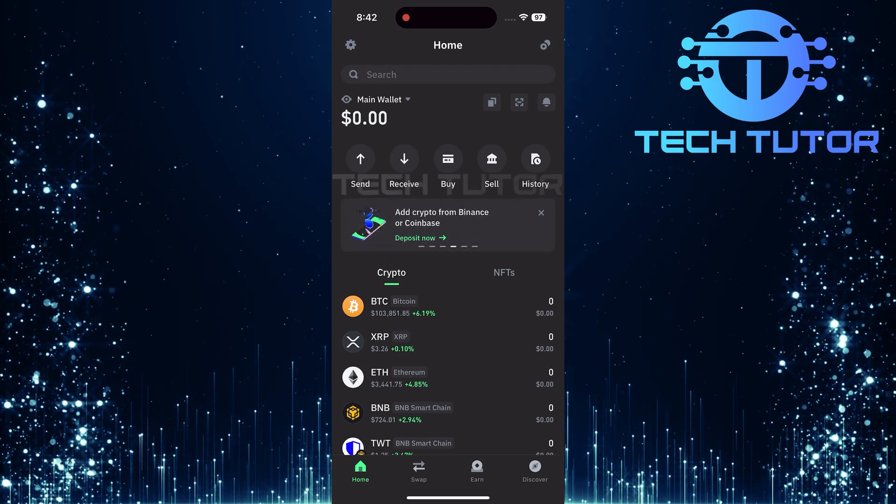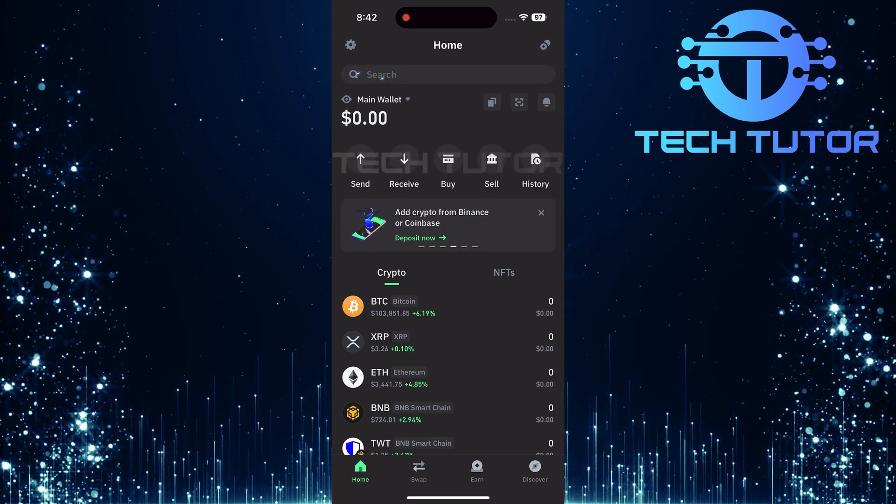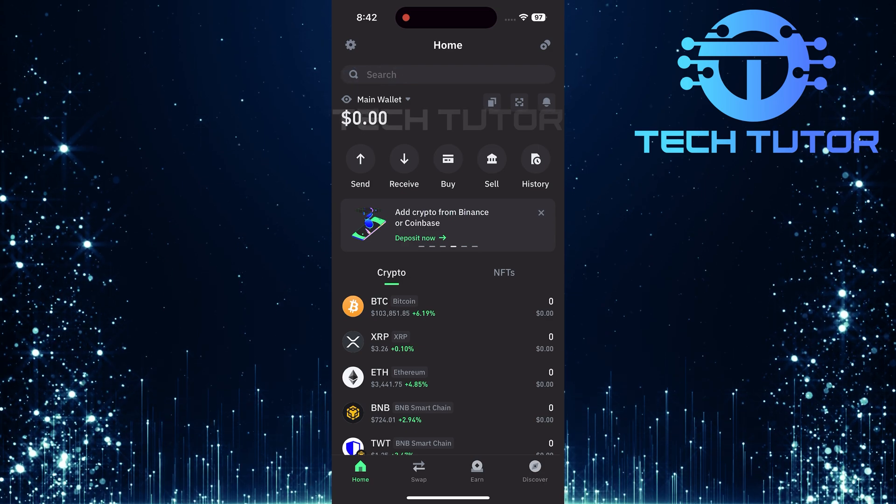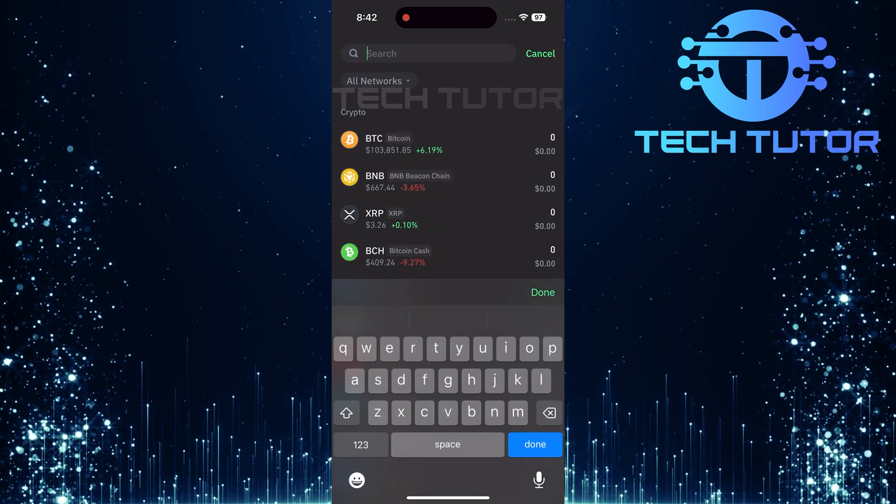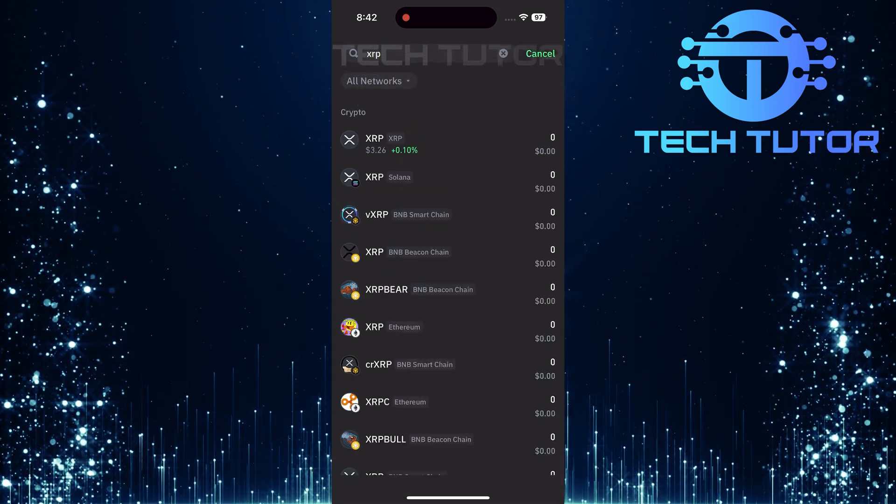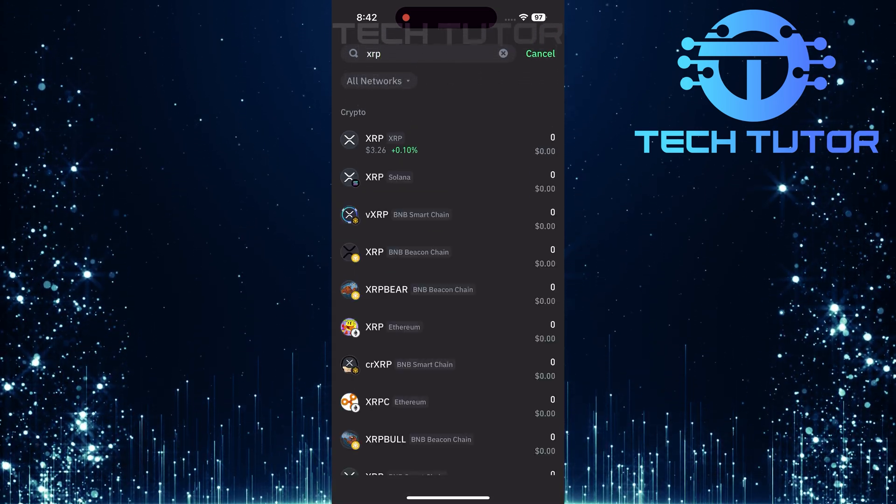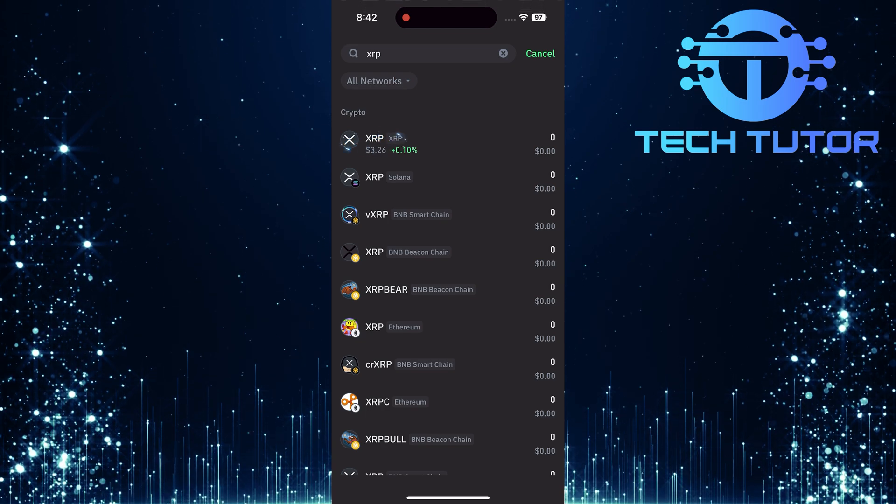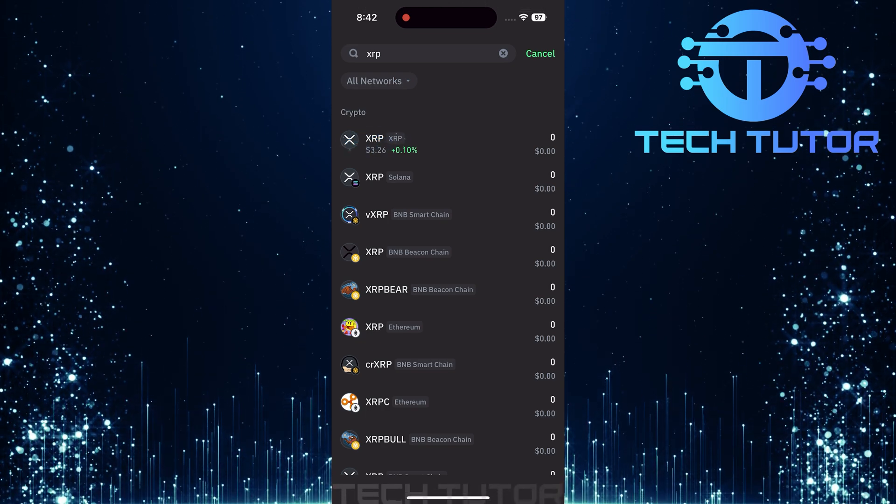Once inside the app, tap on the search bar at the top. Type in XRP and hit Done. From the list that appears, select XRP by tapping on it.